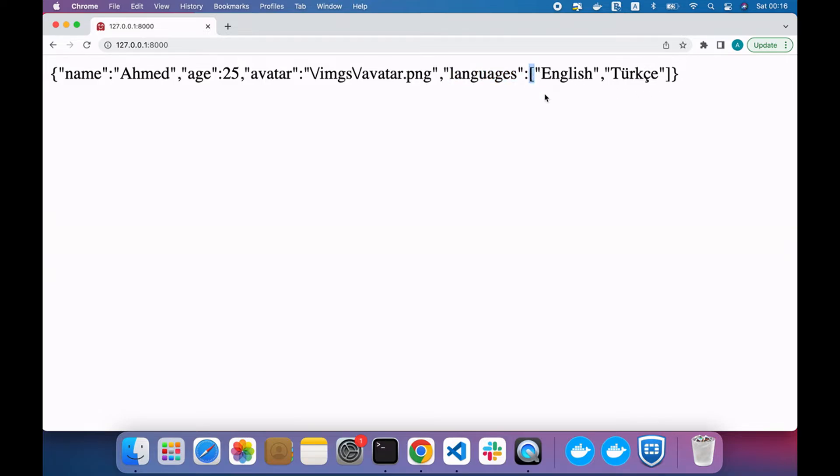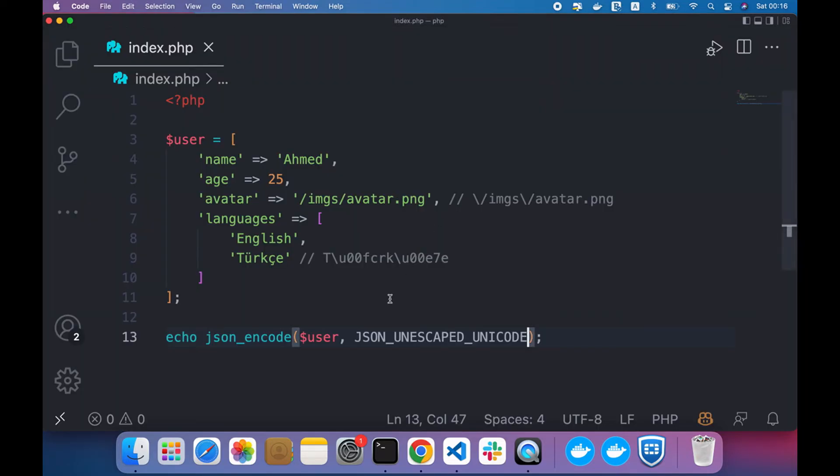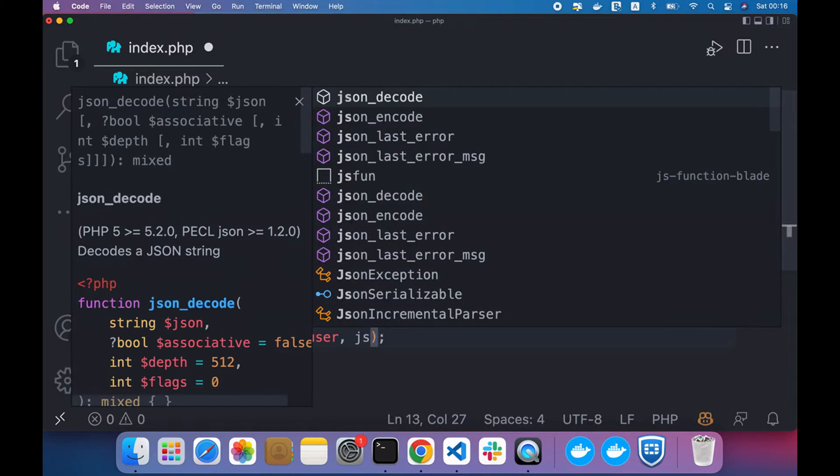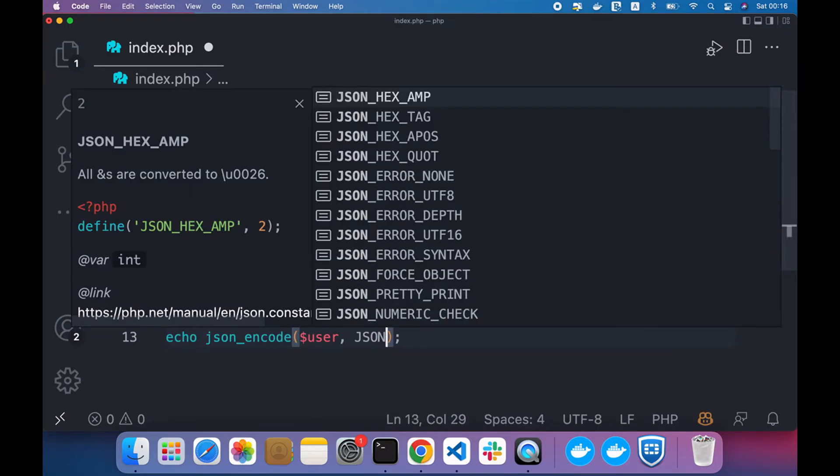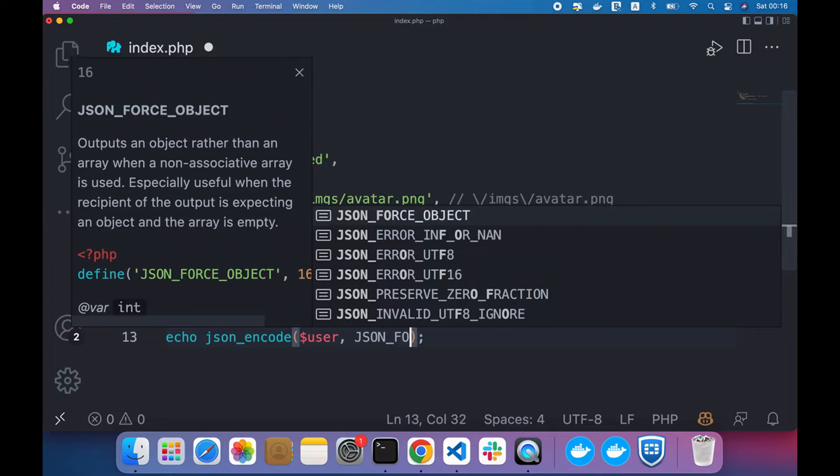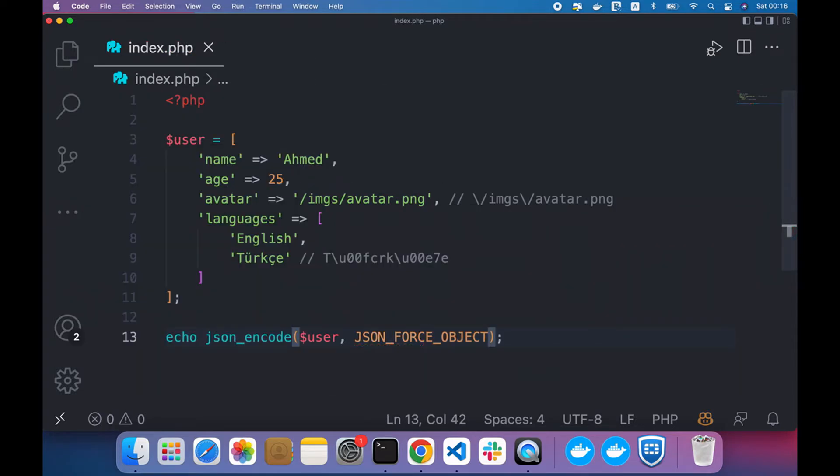Also, languages returns an array and if you want to convert it to an object, you can use a flag here called JSON_FORCE_OBJECT. Now notice it converted to an object.